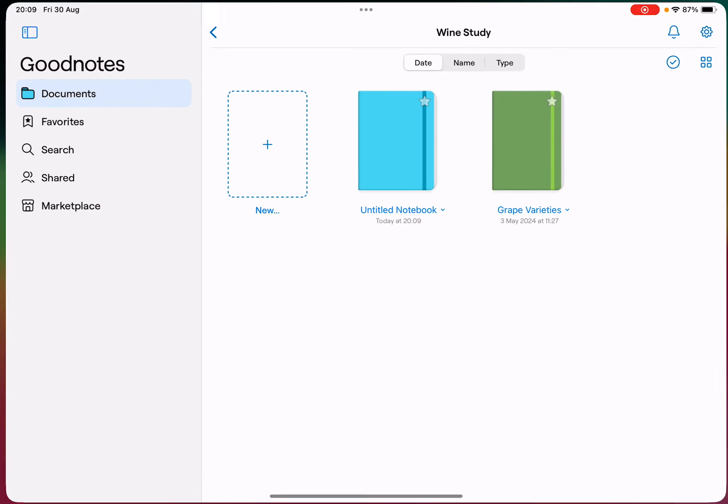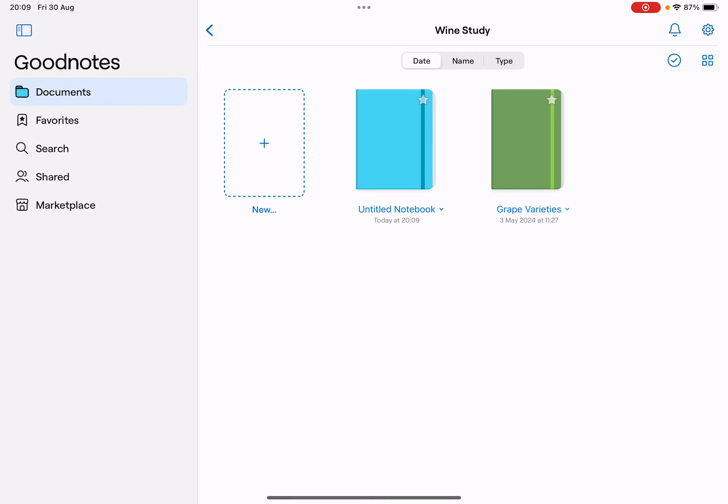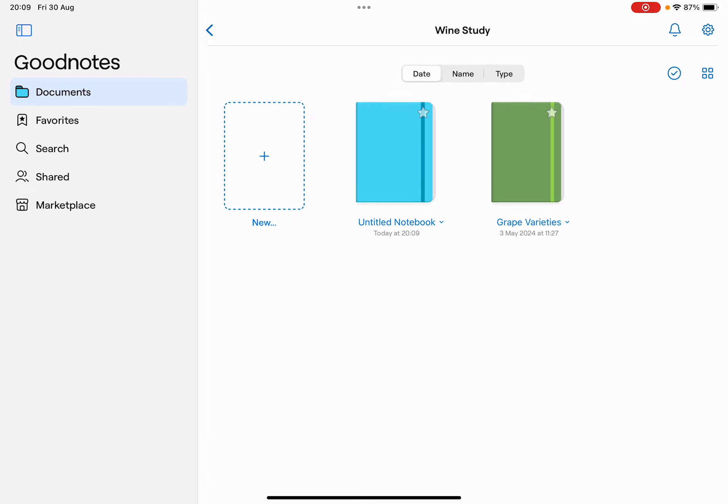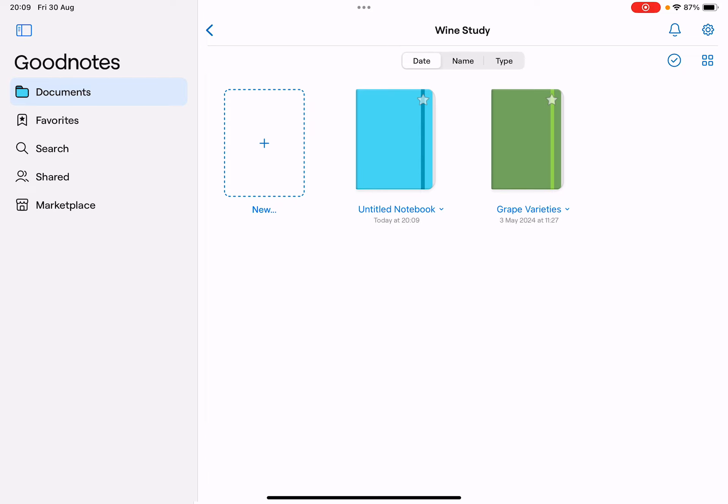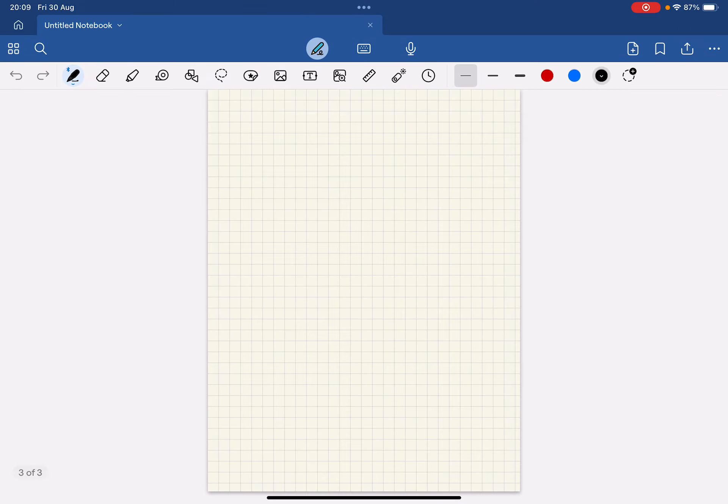Hello guys, in this video I'm going to show you how to rotate a page in the Goodnotes application. First of all, you just have to open the Goodnotes app and go to one of your notebooks.